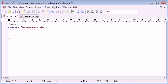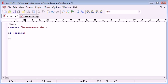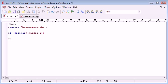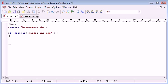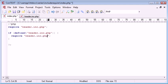And require_once is similar to doing something like this: if defined and then you choose header.inc.php within this function or this language construct, if defined then require header.inc.php.